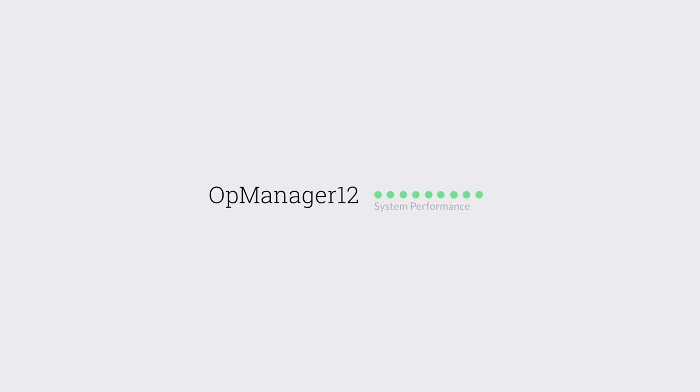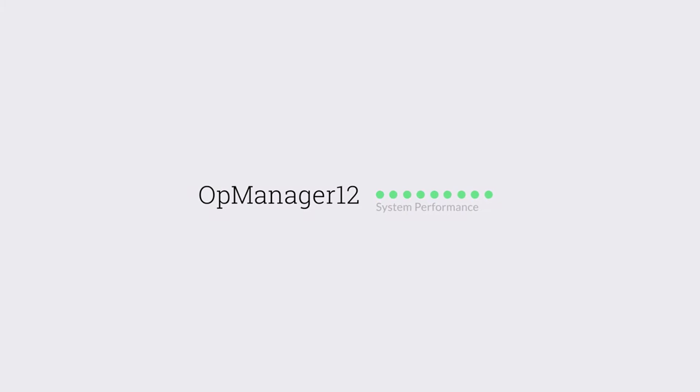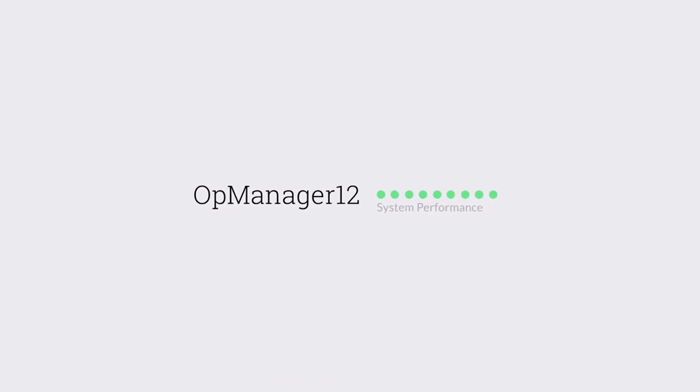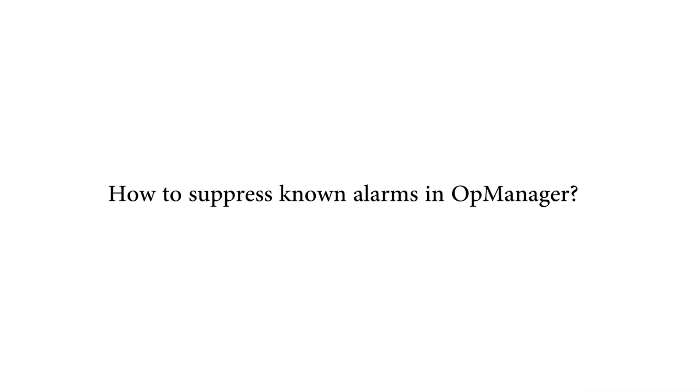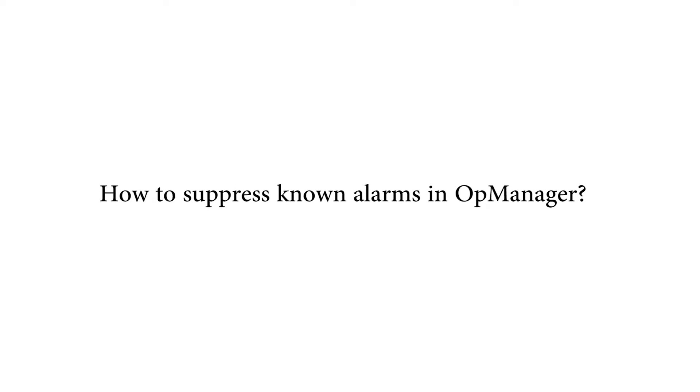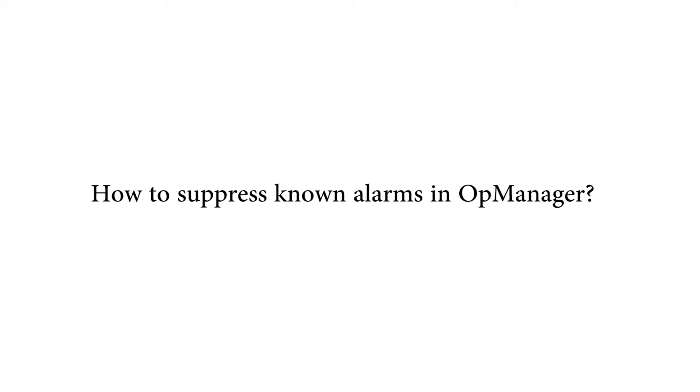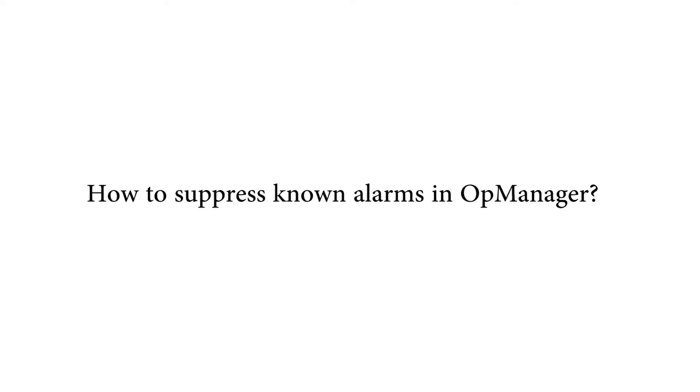I hope you've all watched my tech video on how to avoid false alerts by configuring device dependencies. In this video you will learn how to suppress known alarms in AppManager.